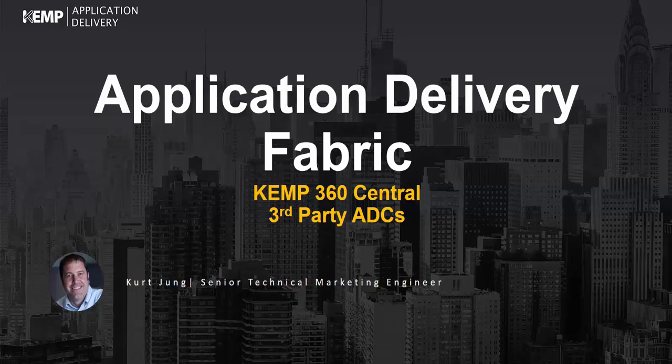Hello, this is Kurt Young, Senior Technical Marketing Engineer at Kemp, and today I'd like to demonstrate Kemp Application Delivery Fabric, and more specifically, third-party ADCs in Kemp 360 Central.